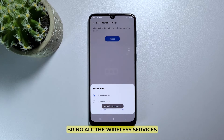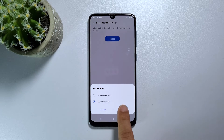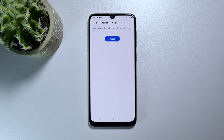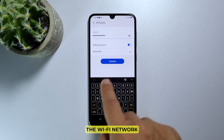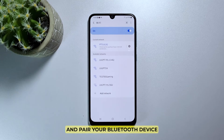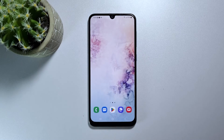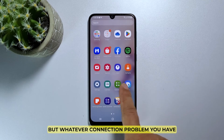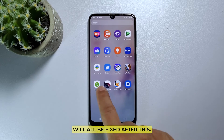This will immediately bring all the wireless services back to their default configuration. You will have to reconnect to the Wi-Fi network and pair your Bluetooth device with your phone. But whatever connection problem you have will all be fixed after this.